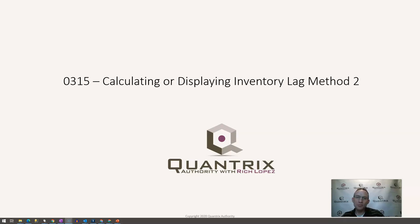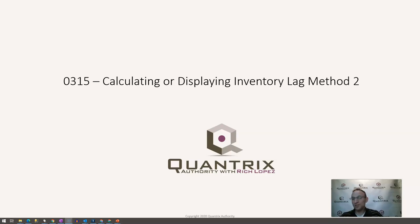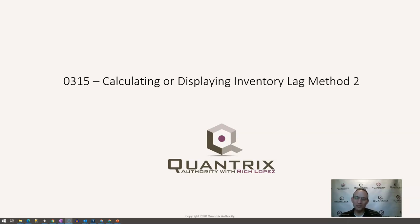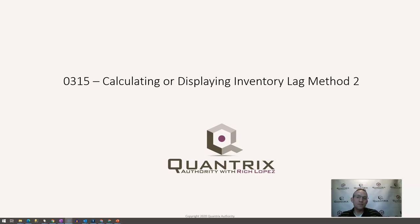I showed you in method one how I used the select function to make this happen. This is in response sent to me from Dave. And again, he made my day because he asked me a question about Quantrix. Method one that I showed in episode 314 is actually the preferred method, in my opinion.